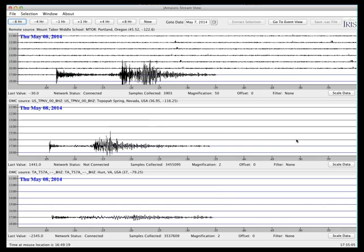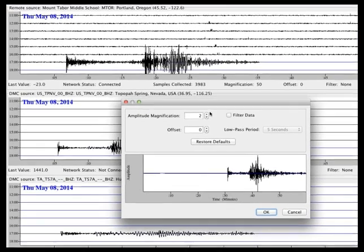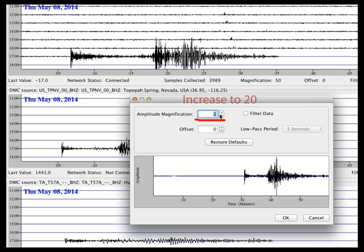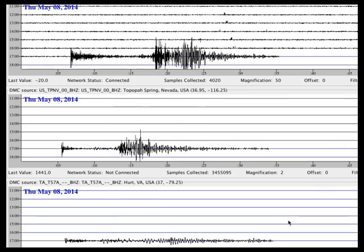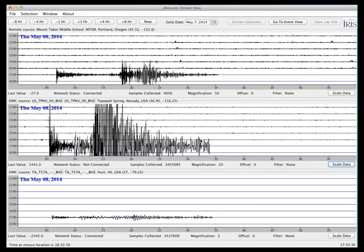If you notice on the second station, however, we're not seeing the background noise as well as we were for the first. You can adjust that magnification. If I select scale data and adjust that amplitude magnification, you'll see both the noise and the earthquake will now properly scale.